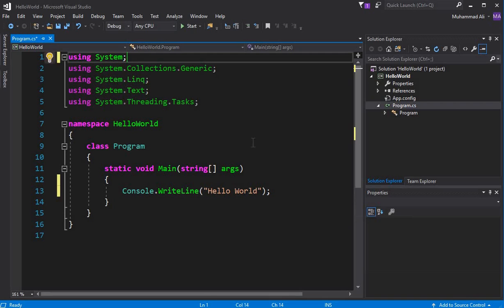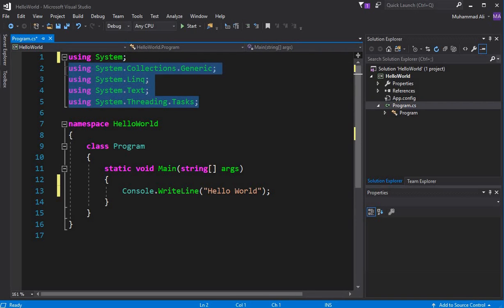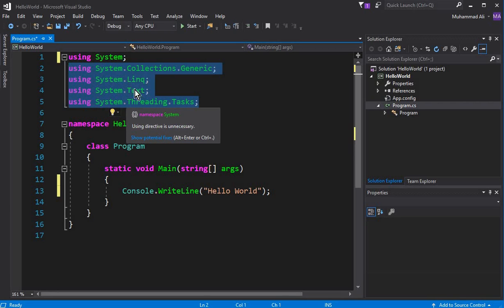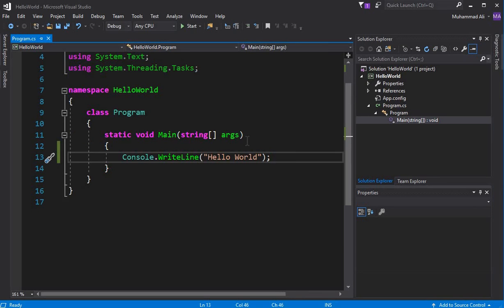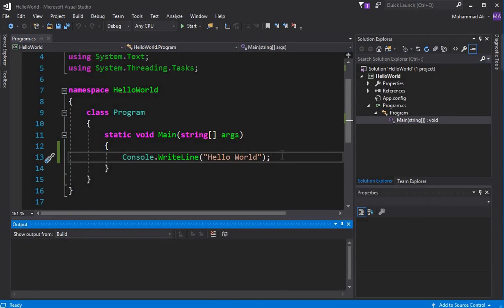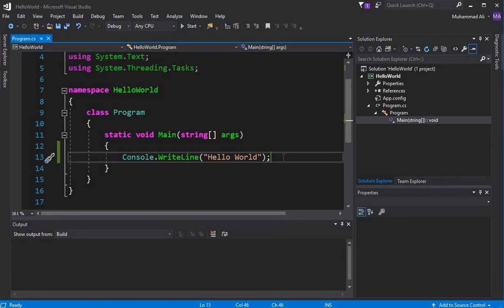Once we add 'using System' back, the error is gone. I will explain all the remaining libraries when we use their properties in upcoming tutorials. Now press Ctrl+F5 and you can see 'Hello World' printed in the output window.